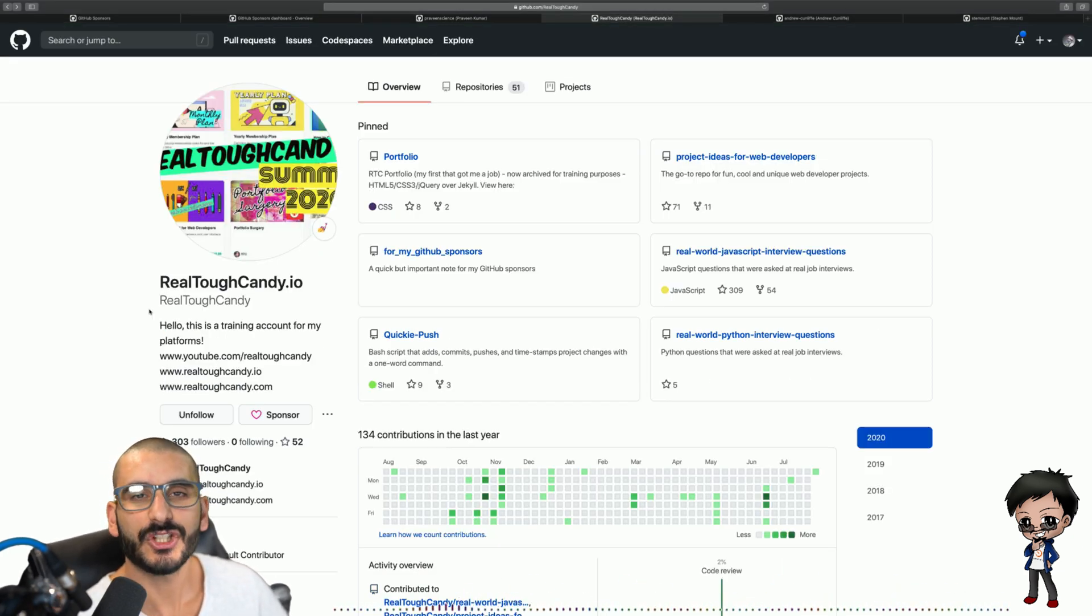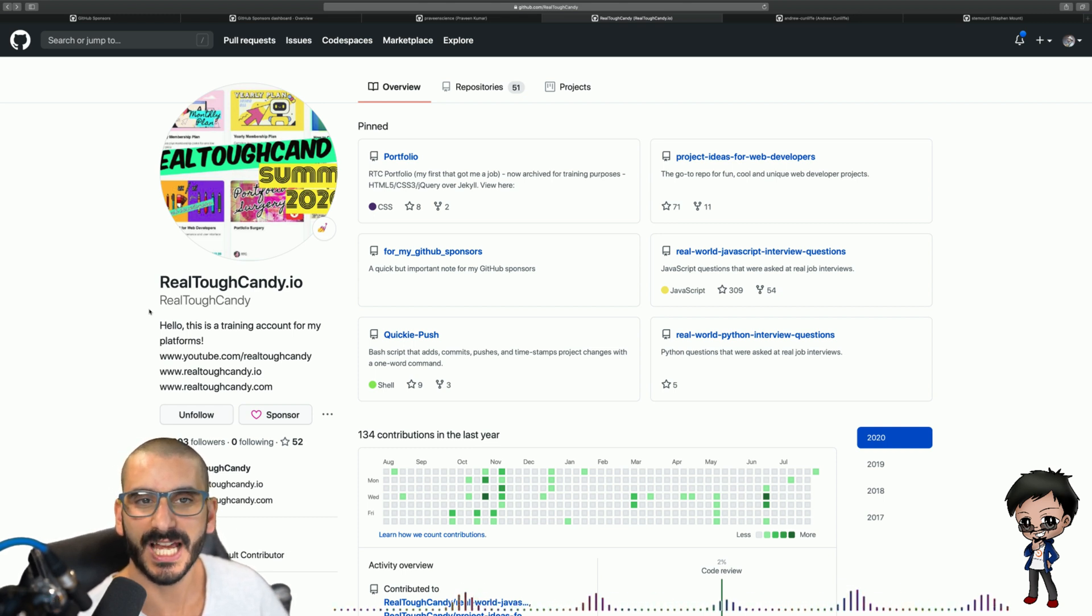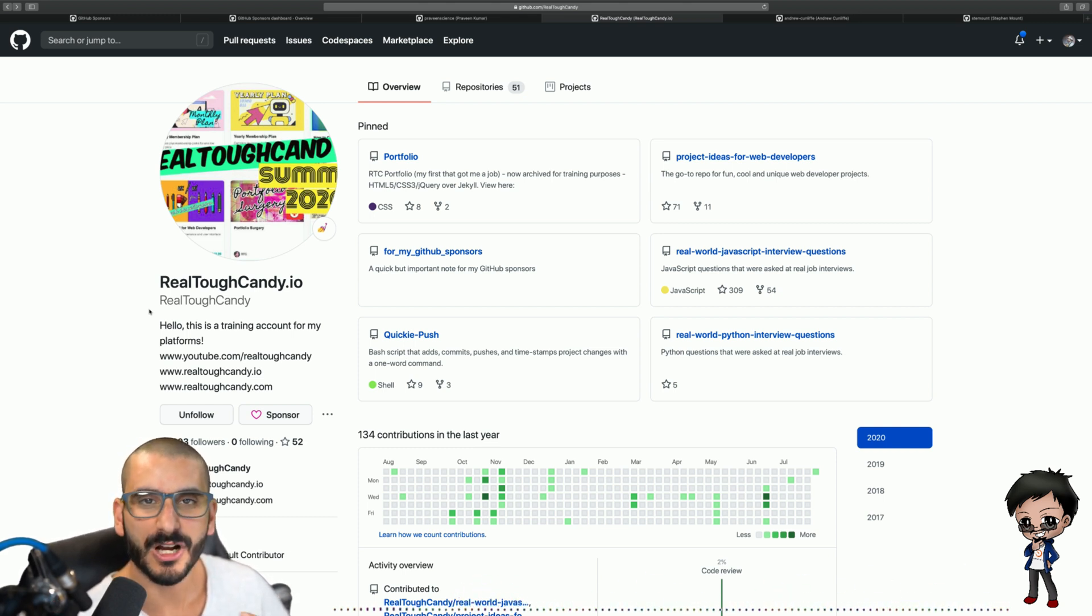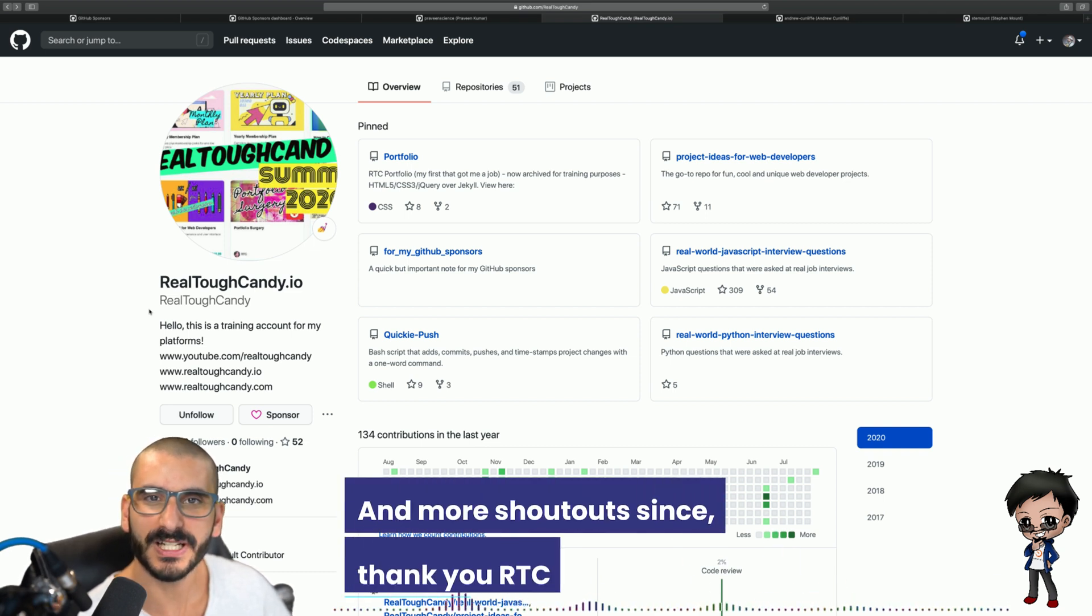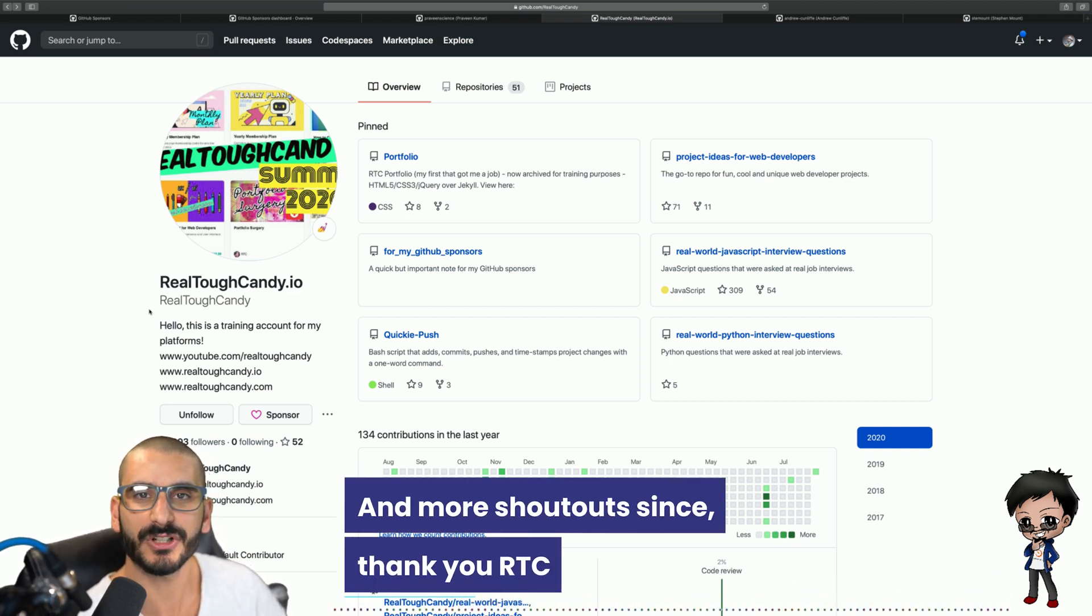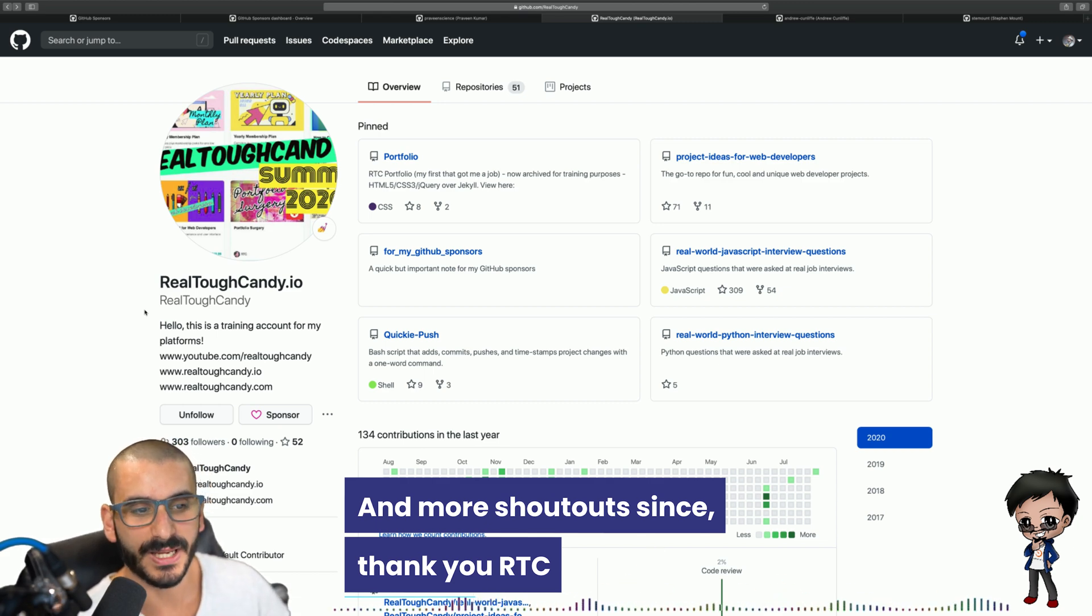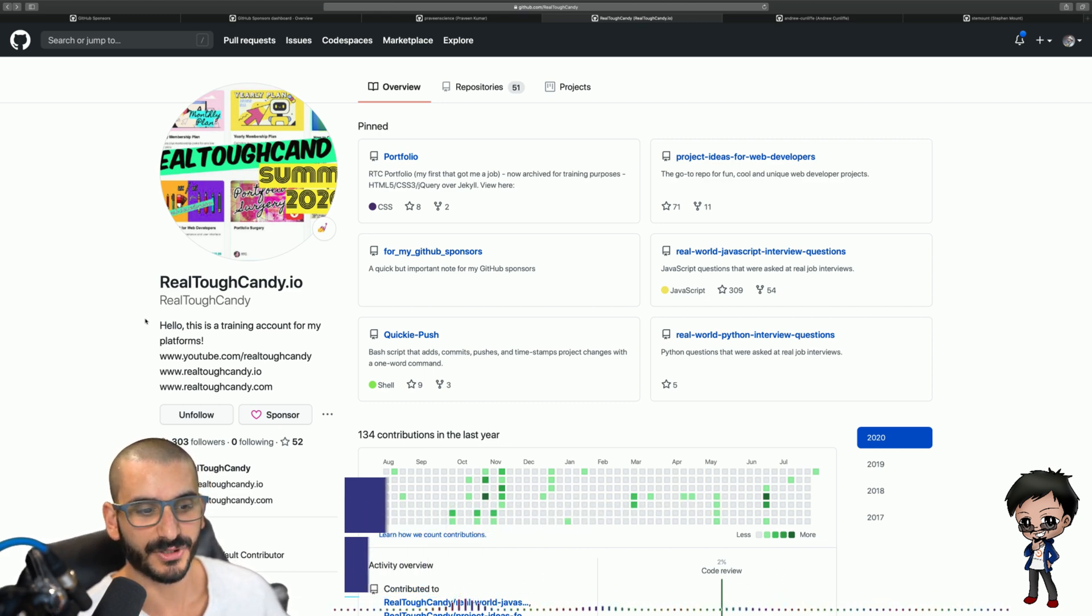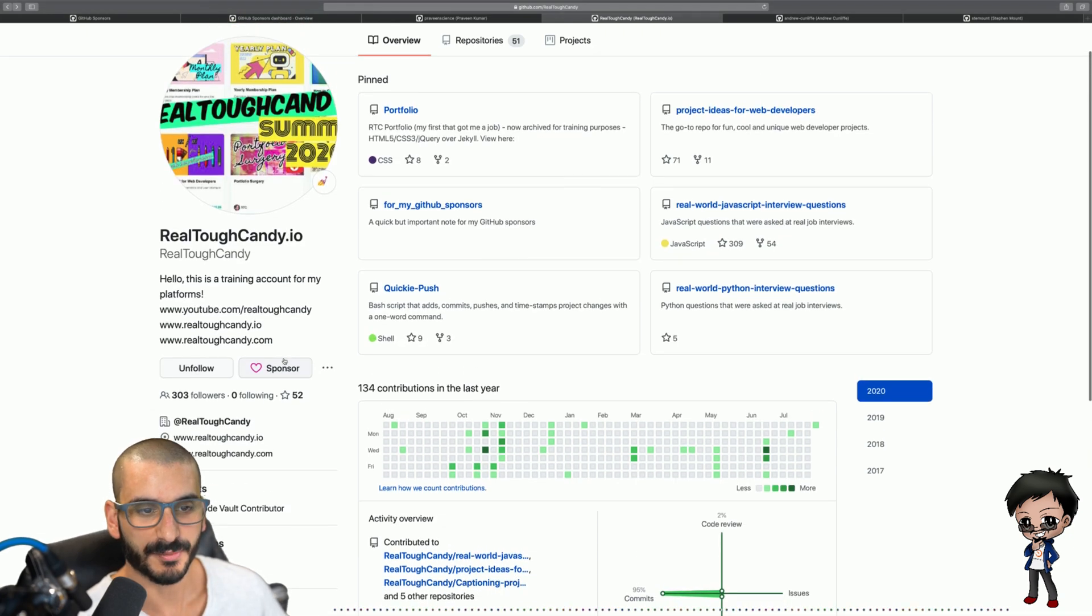So RealToughCandy has a YouTube channel and she gave me a shout out on her YouTube channel. When I said hi in the chat she said Eddie's a YouTuber as well go check out his channel and I was really appreciative of that so I'm going to go sponsor her. She does have a Patreon page but again they take a big commission and I really like the way GitHub has done its sponsorship. So she already has one sponsor here but let's go give her a sponsor.